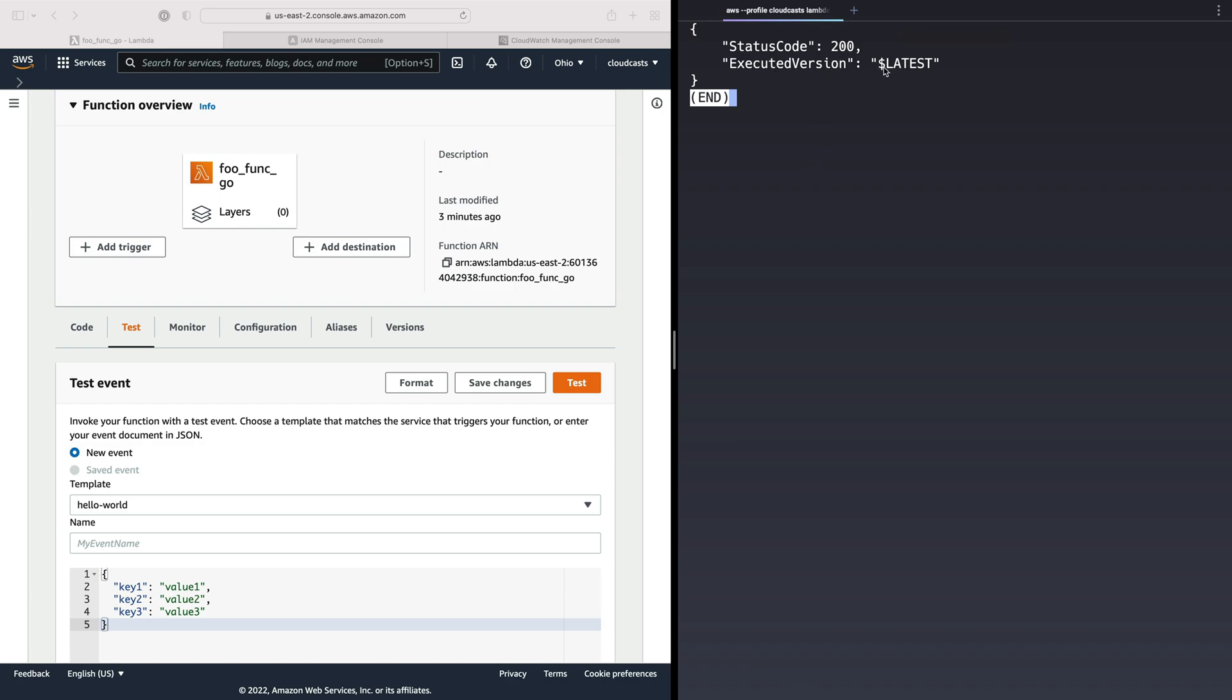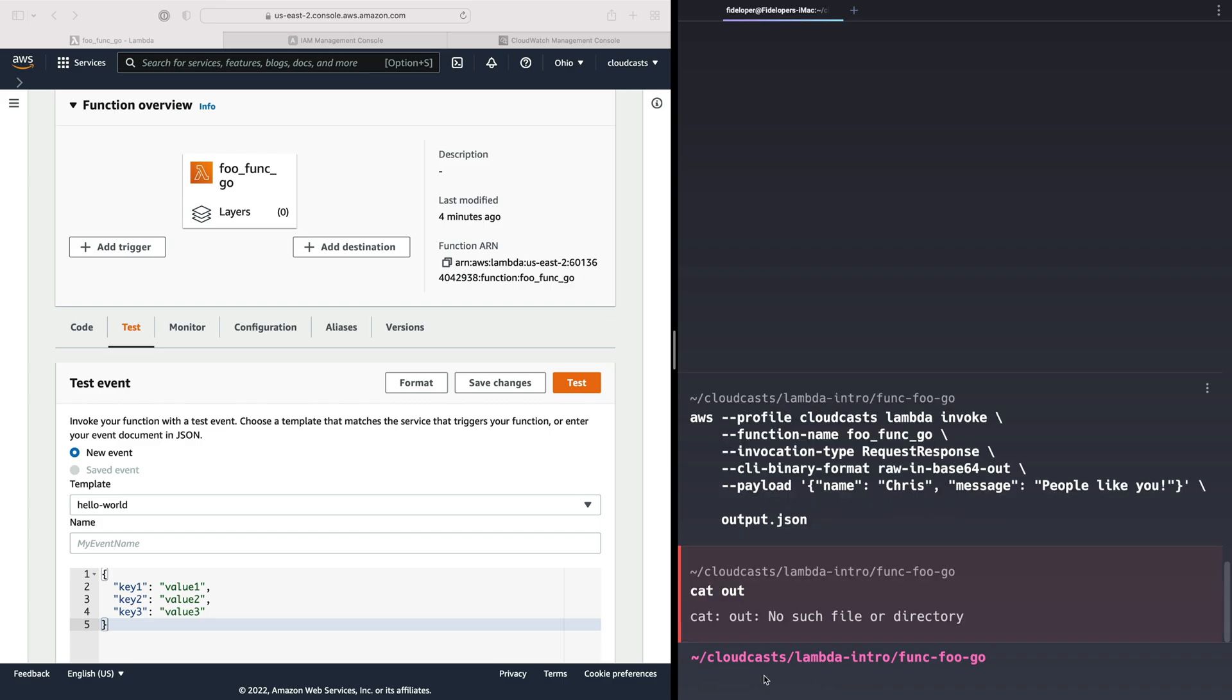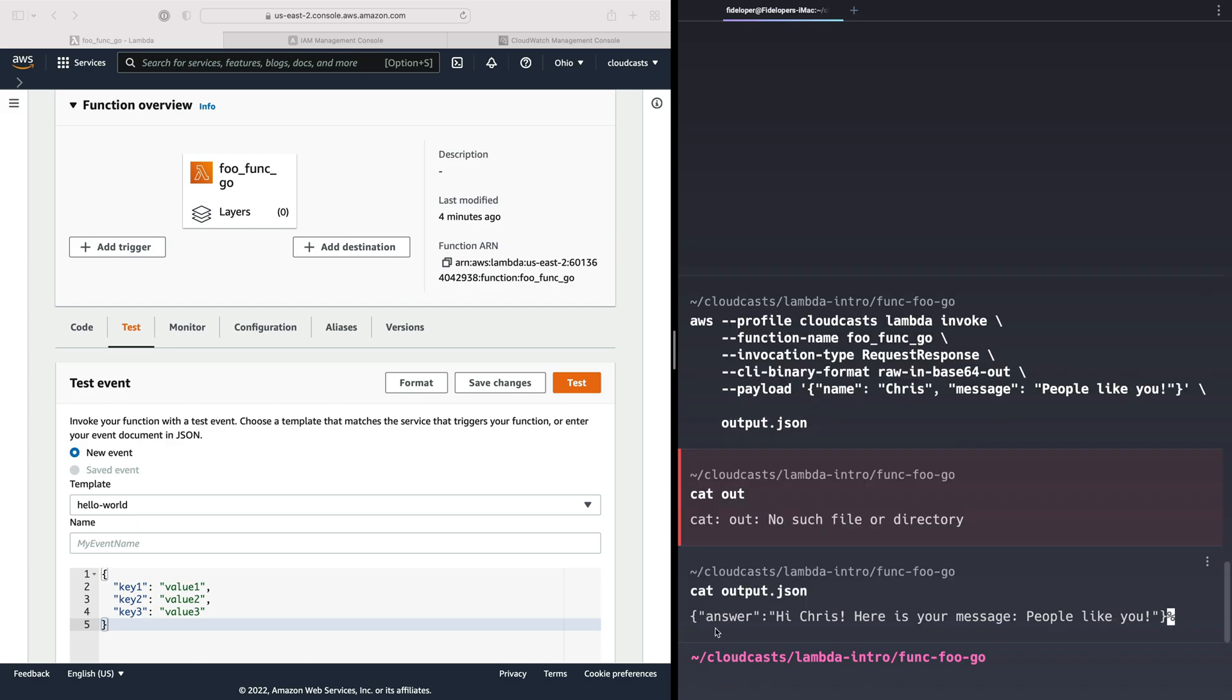So status 200, execution latest. This would have some extra information if we got an error. So we did not get an error. That's great. And if you do get an error when you're testing this out, you'll actually get the error in the output.json file as well. So we're going to cat output.json and just see what's in there. And we get our answer. The JSON that was answered in that function. So the answer is, hi, Chris, here's your message. People like you. Oh, how nice.